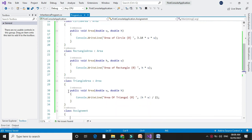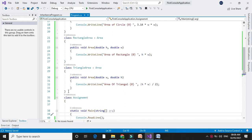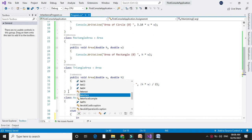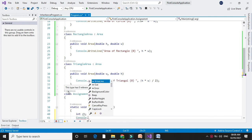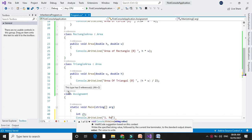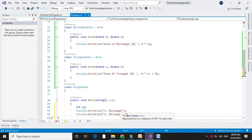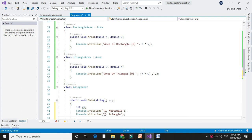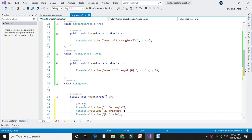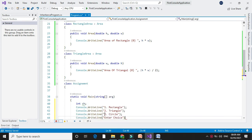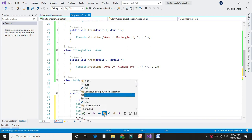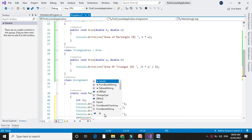In the main method we will call the objects of these classes. First we will accept the choice from the user, so we will declare a variable int ch and give options: 1 for rectangle, 2 for triangle, and 3 for circle. We will accept the choice using ch = Convert.ToInt32, since it is an integer.